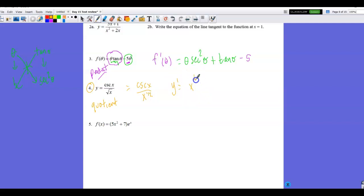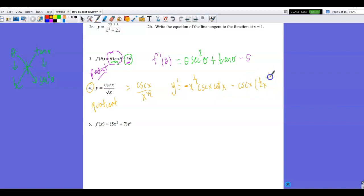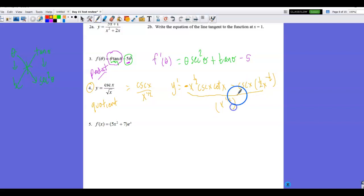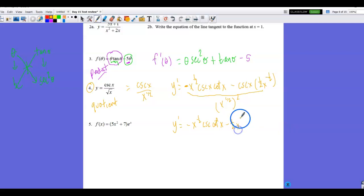Applying the quotient rule: y prime equals x^(1/2) times the derivative of csc x — since cosecant is a co-function the derivative is negative — so that gives −csc x cot x, minus csc x times (1/2)x^(−1/2) for d-down, all over (x^(1/2))² = x. You must have the derivative of cosecant memorized. At this level, this form of the answer is acceptable — there are things that could be further simplified, but this is fine for an assessment.